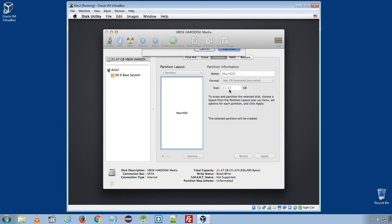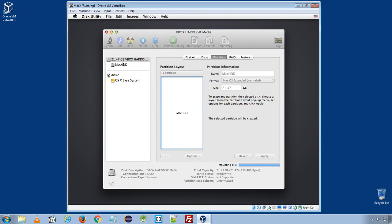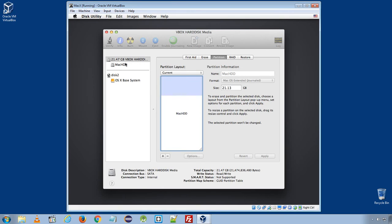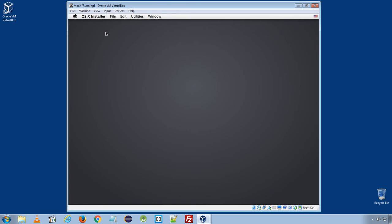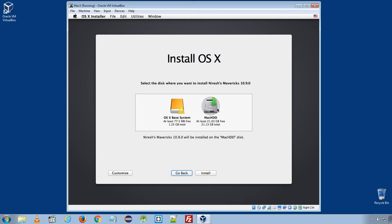Click Partition. It will write partition in your virtual hard disk and create a single partition for the installation. Close this window. And now you can see the Mac HDD we just created is available. Select the hard disk, virtual hard disk and click Install.